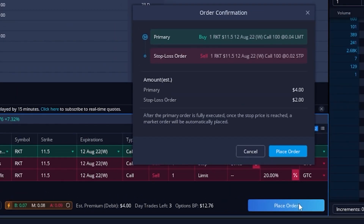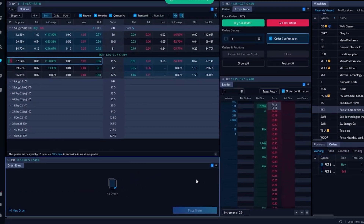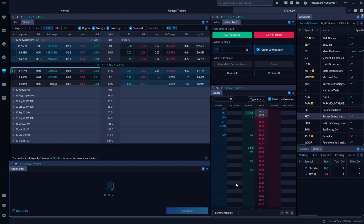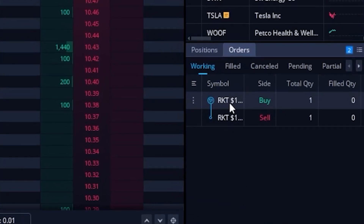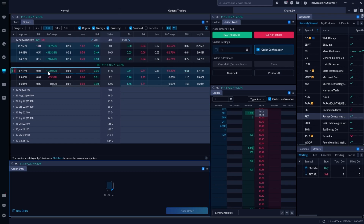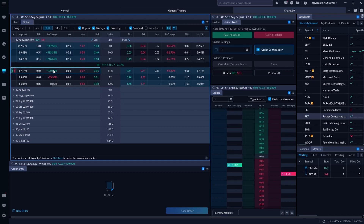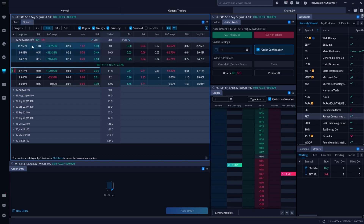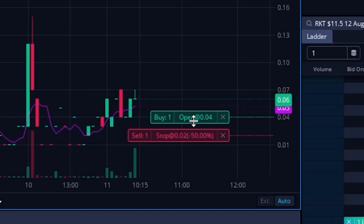An order confirmation window comes up just to confirm everything we filled out. It's saying I want to buy one of the Rocket $11.50 calls for four pennies, and if that order fills my stop order is going to go out at two cents. Since it looks correct I'll select place order and the order has been submitted. I can confirm that by coming over to the orders window on the far right-hand side. I can also open it on the chart page by selecting the option contract — now looking at the chart of that $11.50 call I can see the open order to buy, and once that fills the stop is going to go out right behind it.